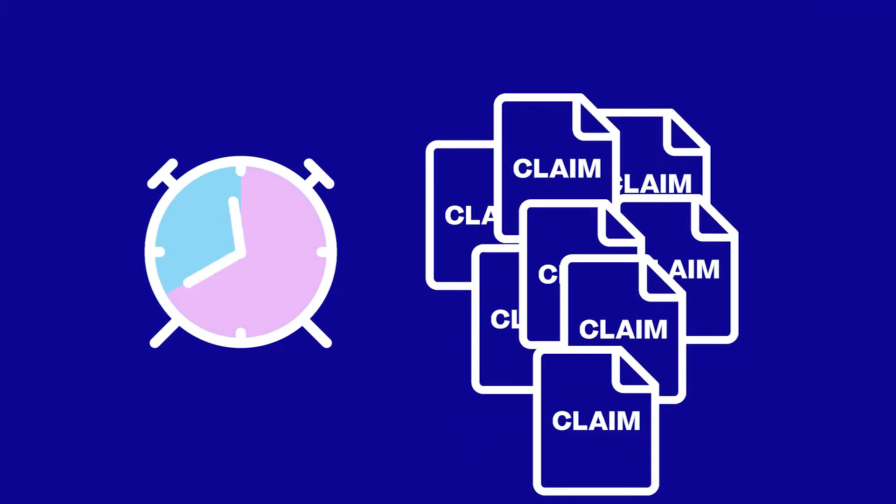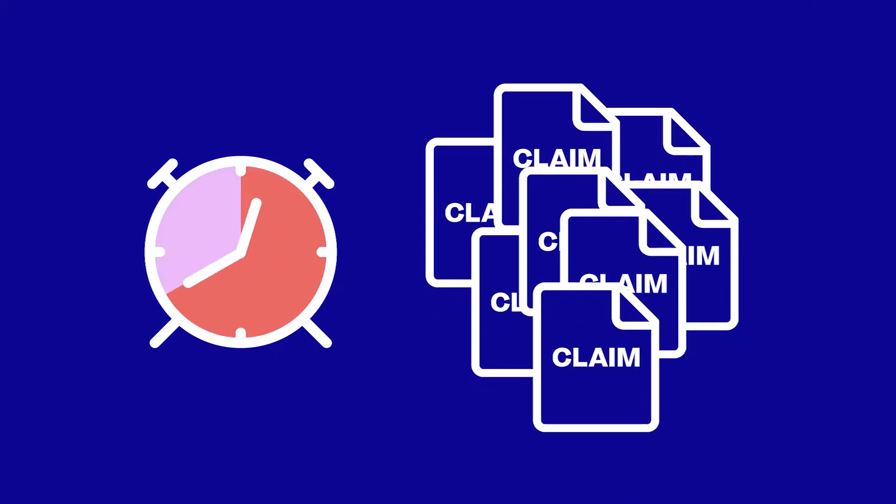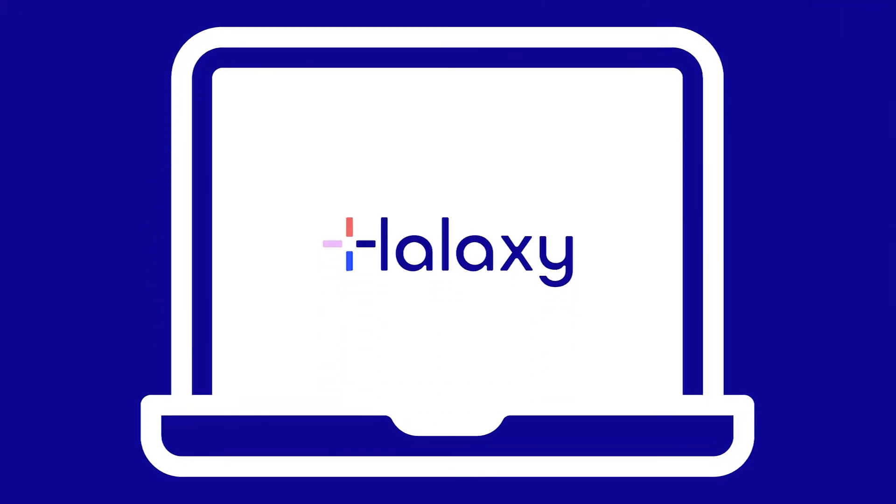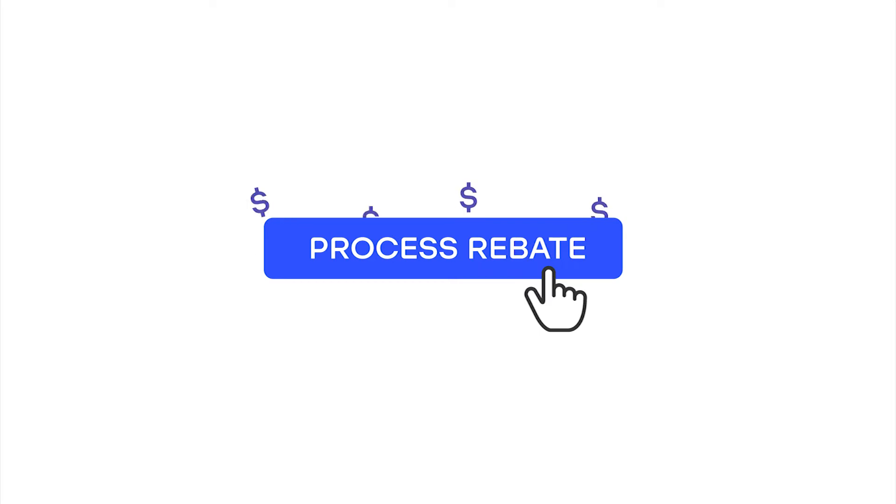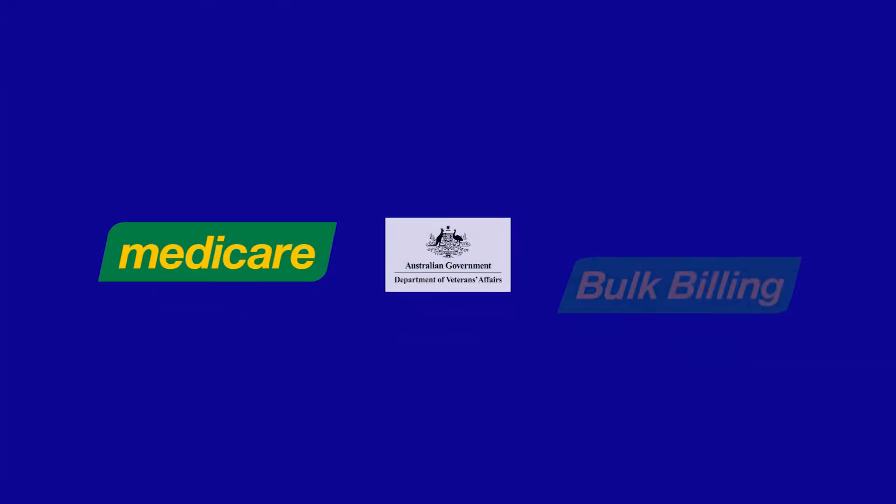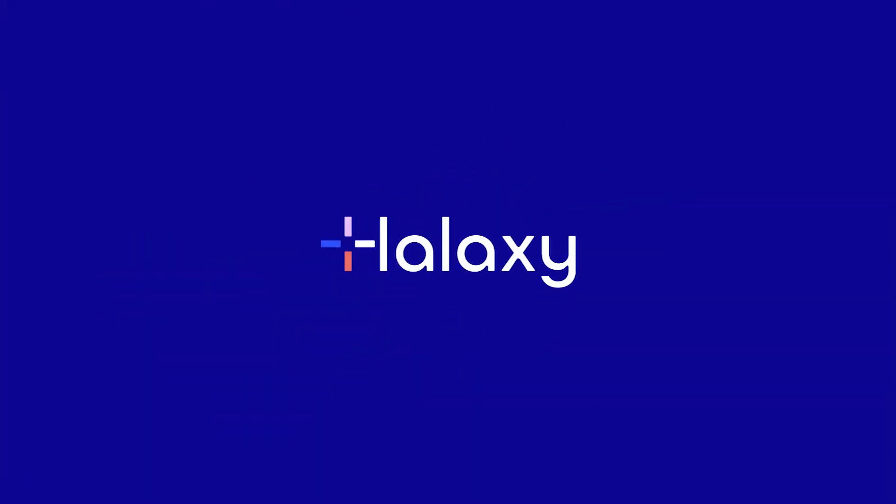Processing claims with Medicare can be time-consuming, but on Haluxy it's as simple as one click of a button. This tutorial shows how to set up online claims processing on Haluxy for your practice. Let's get started!